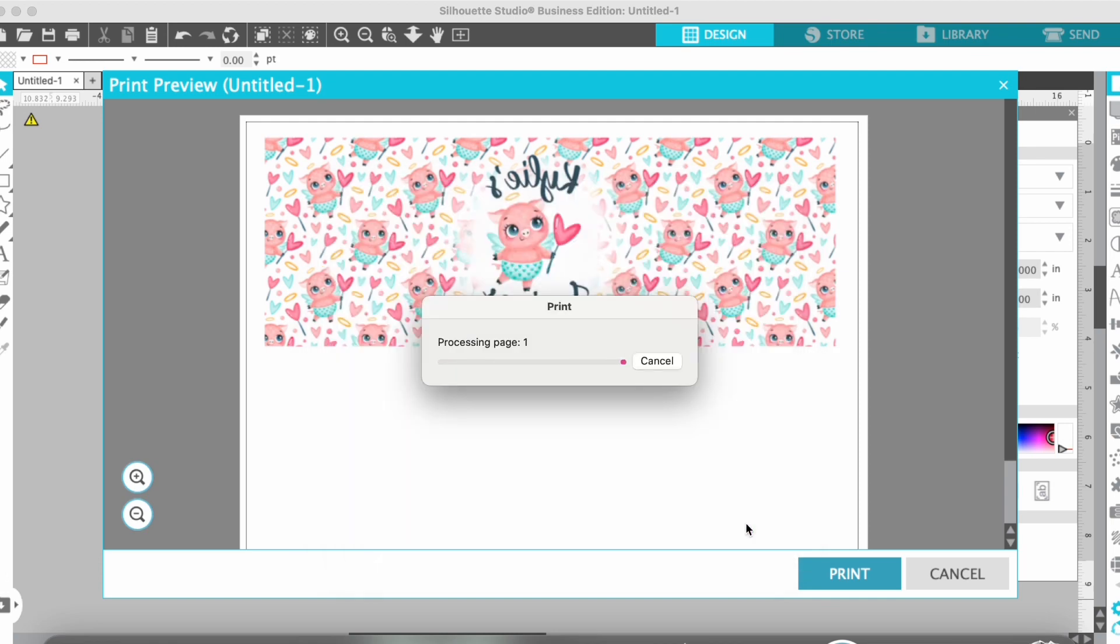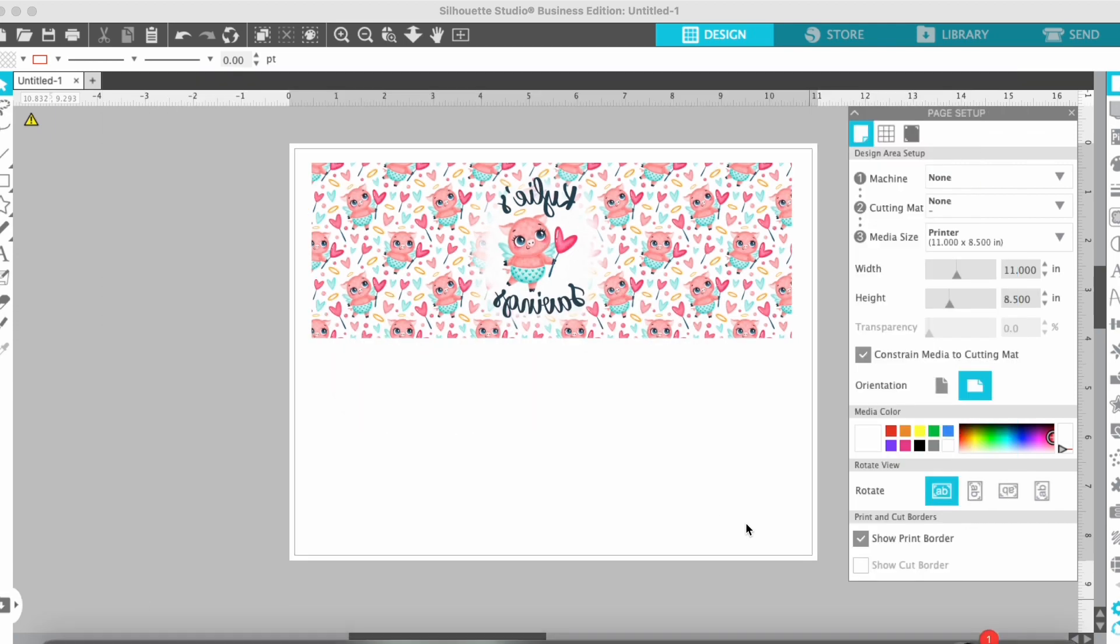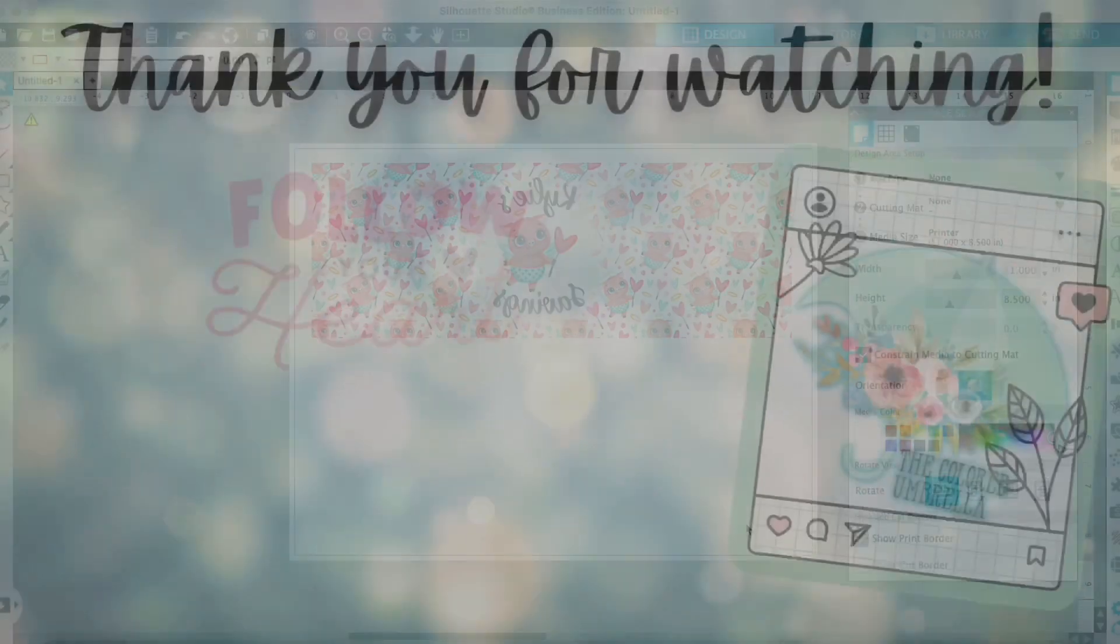Then select Print and it prints and you're good to go. Really easy, great colors, and always turns out awesome. If you have any questions, let me know. Have the best day ever and happy Silhouette printing. Bye!